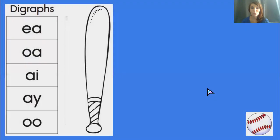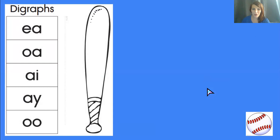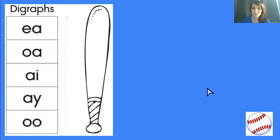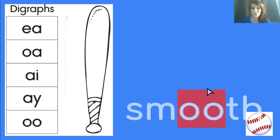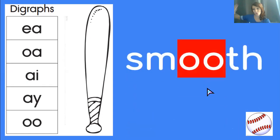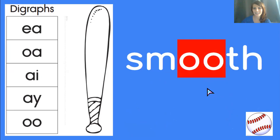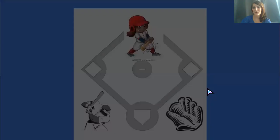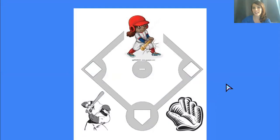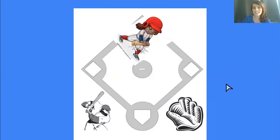It is smooth. You remember OO says ooh. So let's do it. OO says ooh in smooth. Yay. Moving on. Now our runner is at second.